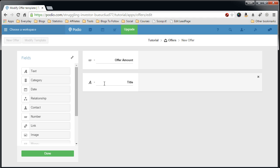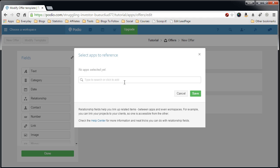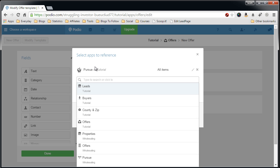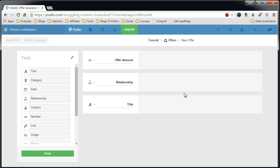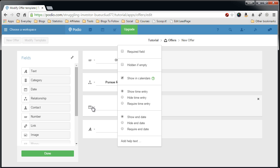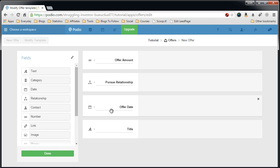Next field will be a relationship to the Pursue app. Save that. Give it a name, Pursue relationship. Next will be the date. This will be the offer date. In the date settings, I want to make it required, hide the time entry because we don't need the offer time, usually it's a date. Just to show the end date. We don't have an end date so we hide the end date. And close. The date field is a little more powerful than what we need it for. We just need to show the date that we're sending out the offer.